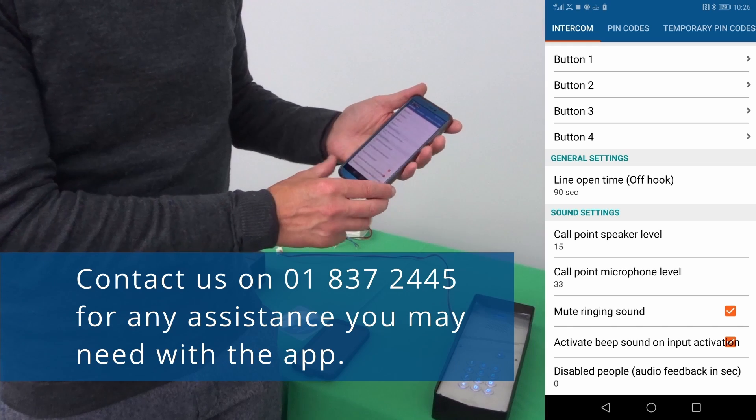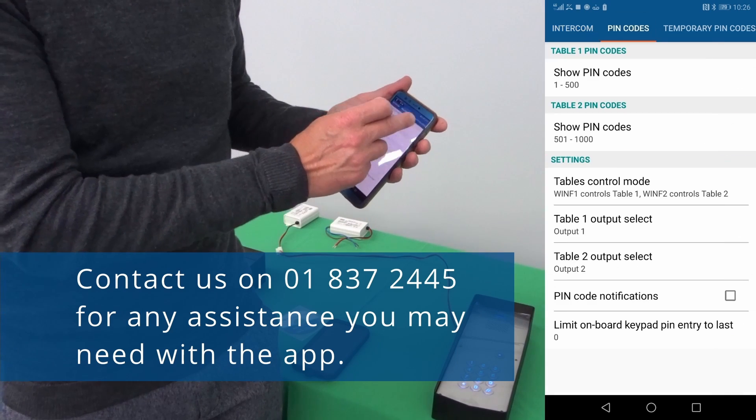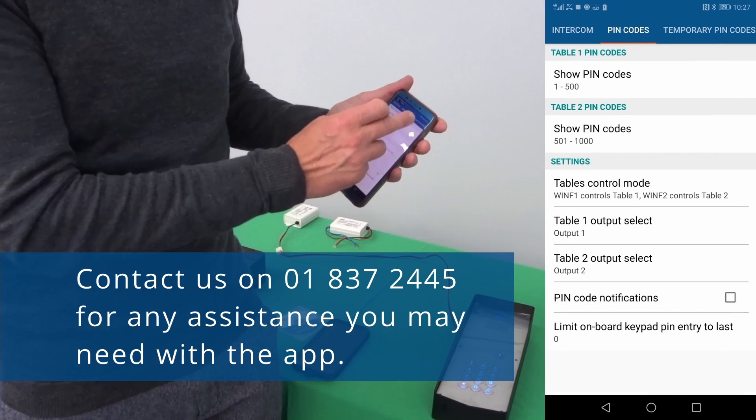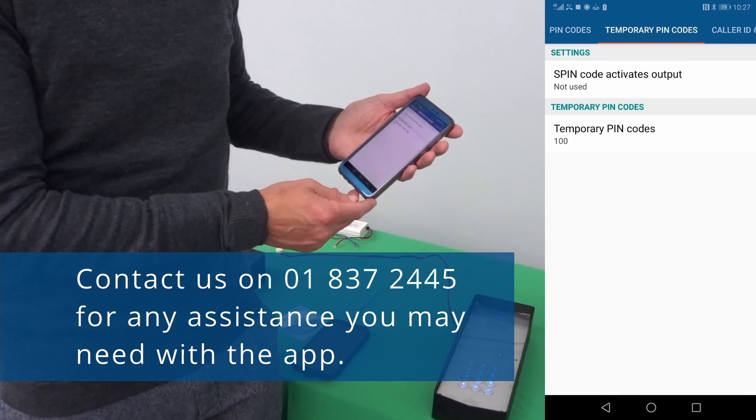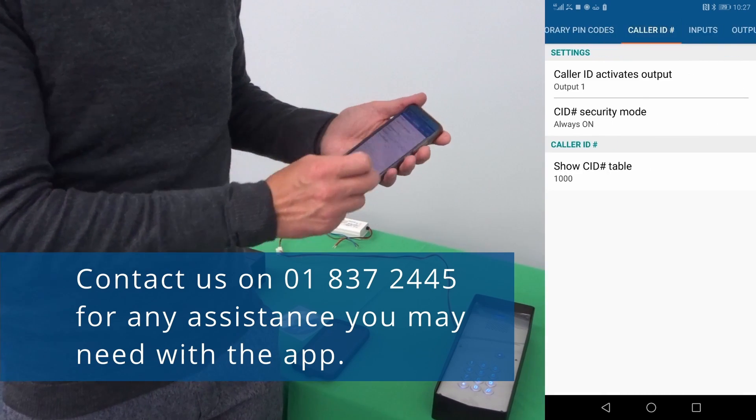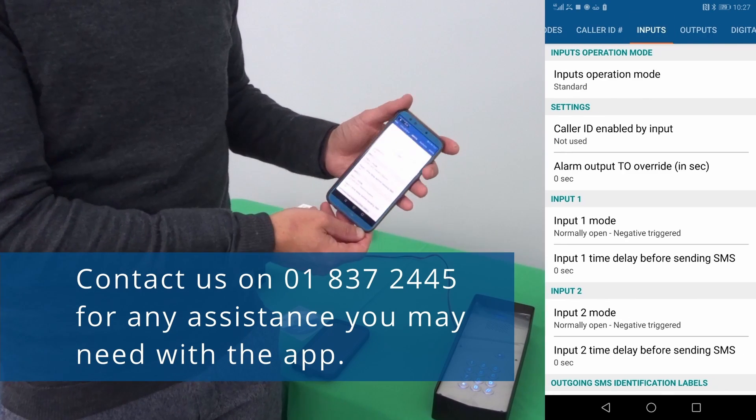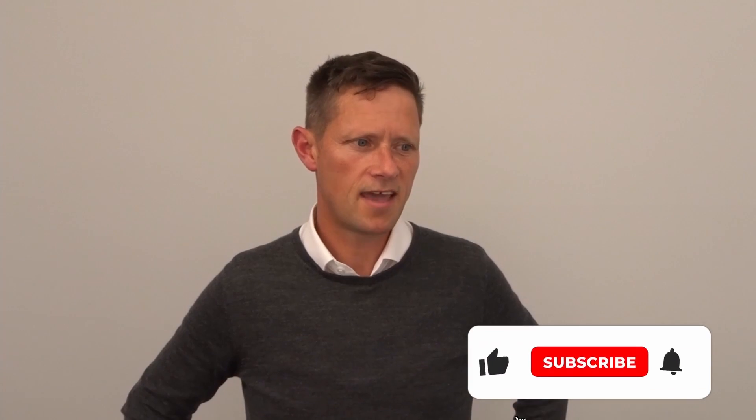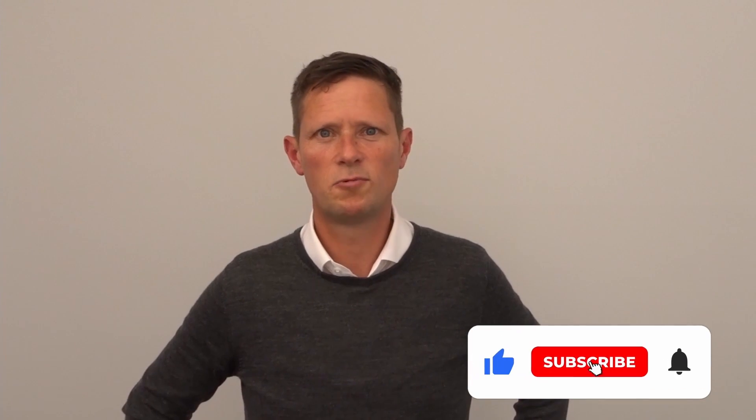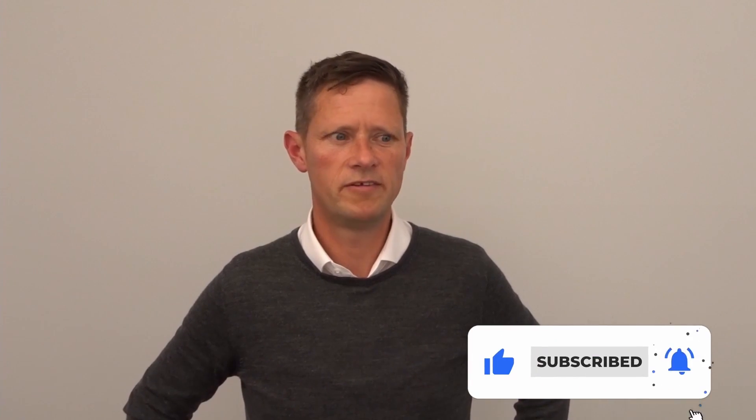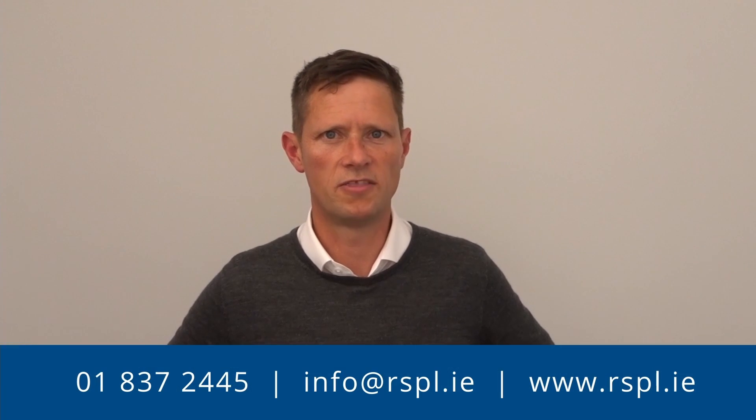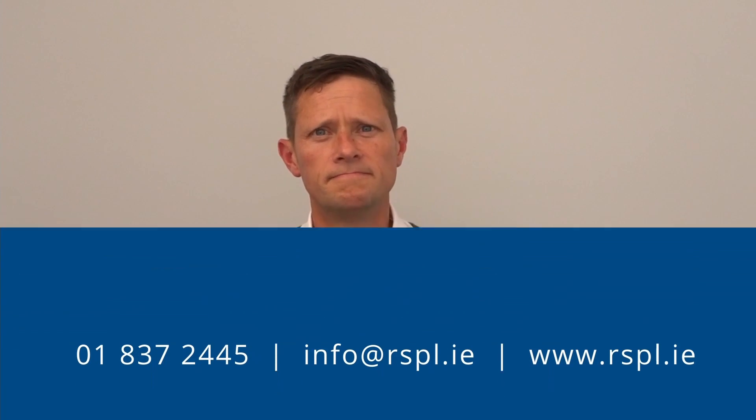As you can see there are a lot more configuration settings in there. If you need any assistance with these just give us a call on the number below. Thanks again for taking the time to watch the video.